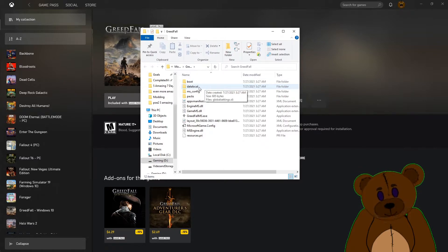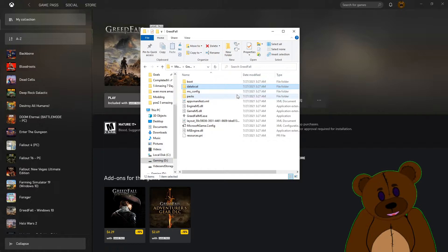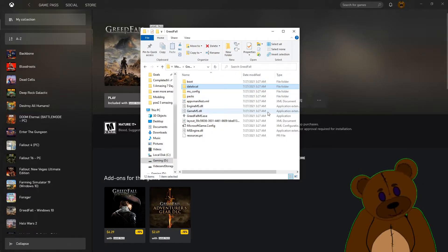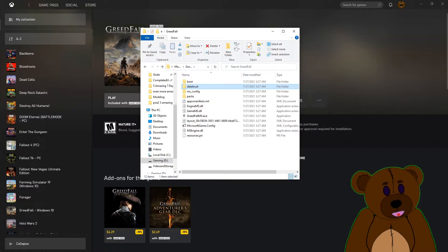The folder we're going to care about most is data local here. That's where we're going to be putting most of the mods, or at least where we're going to be putting this mod. All right, let's go to good old Nexus Mods.